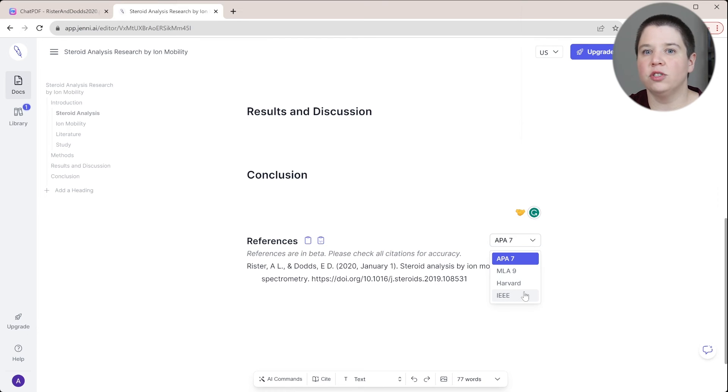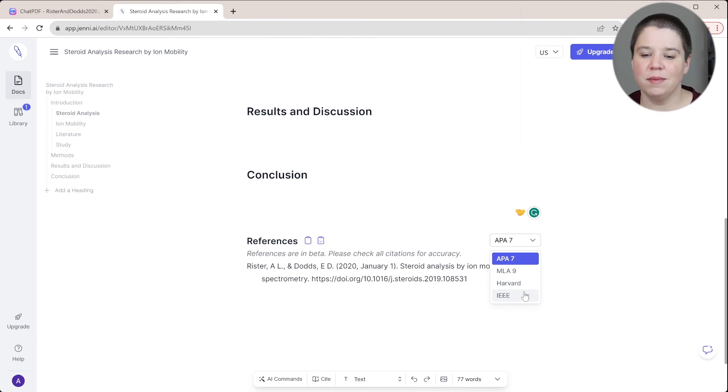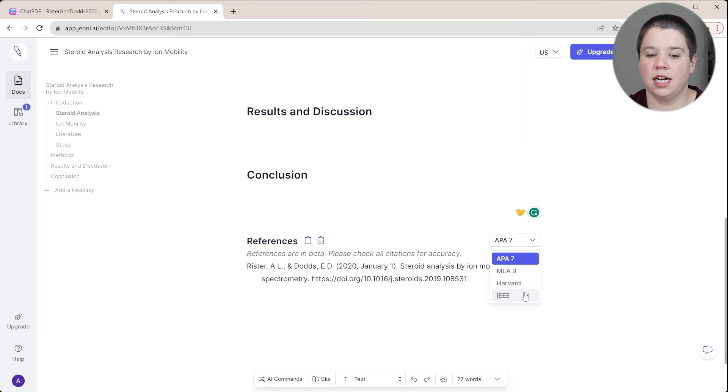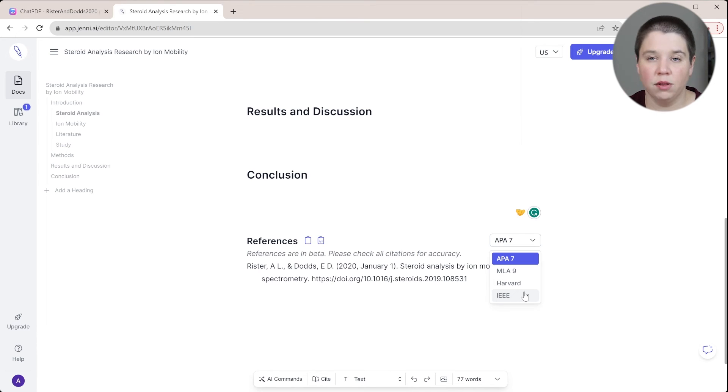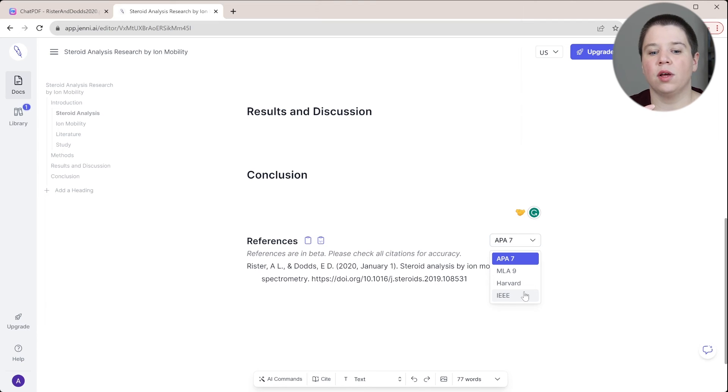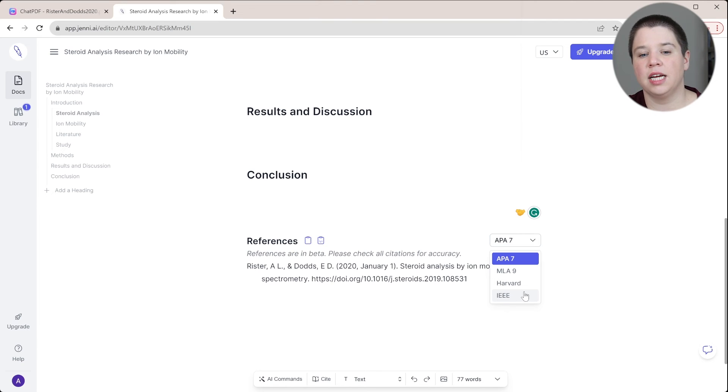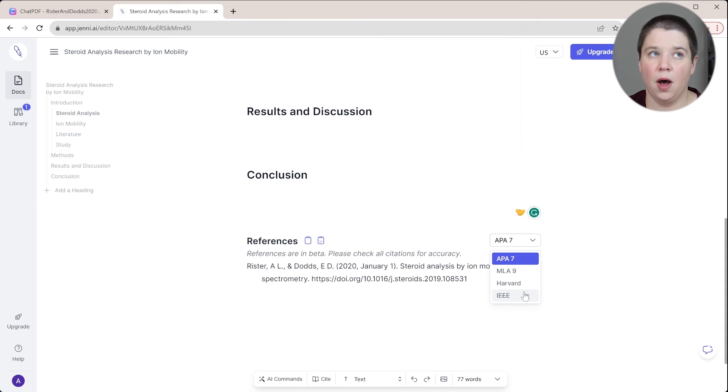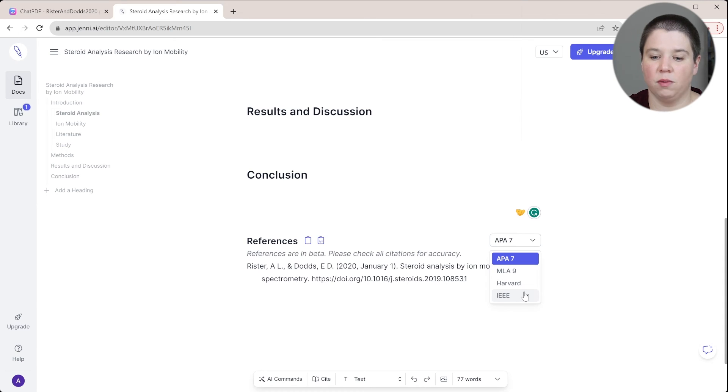So if you're trying to submit to something like Analytical Chemistry, you can't really use these citation styles. So what I would do is download this once you're done working with it within Genie AI and then copy your bib text from Zotero and use Word to input all of those references from Zotero instead.